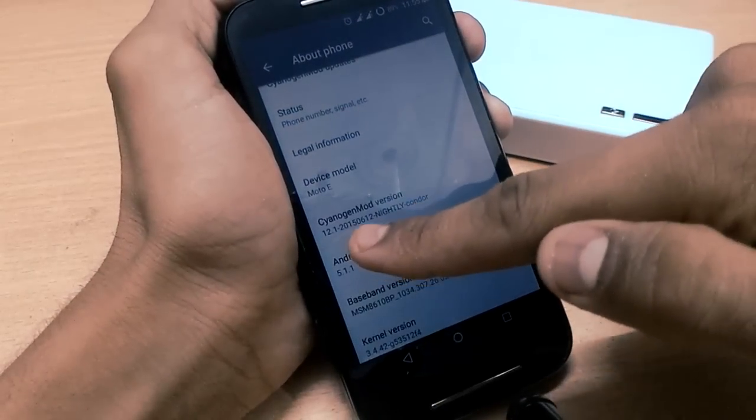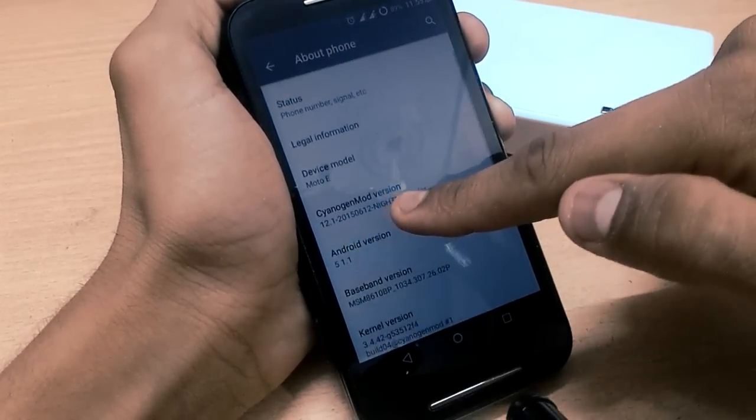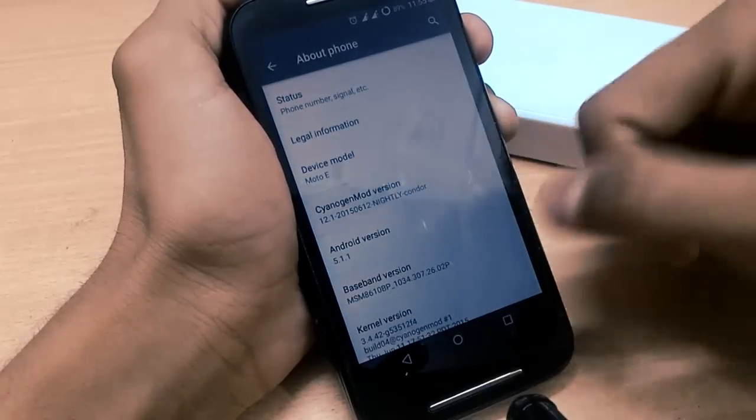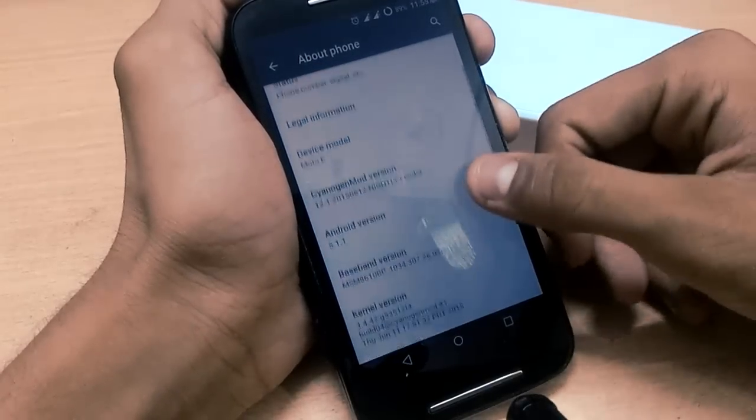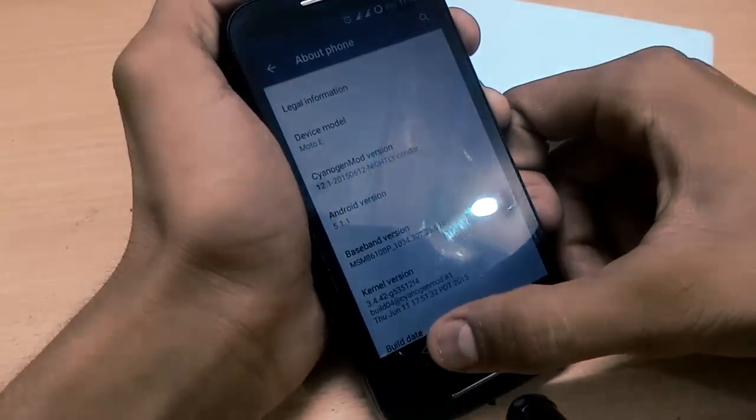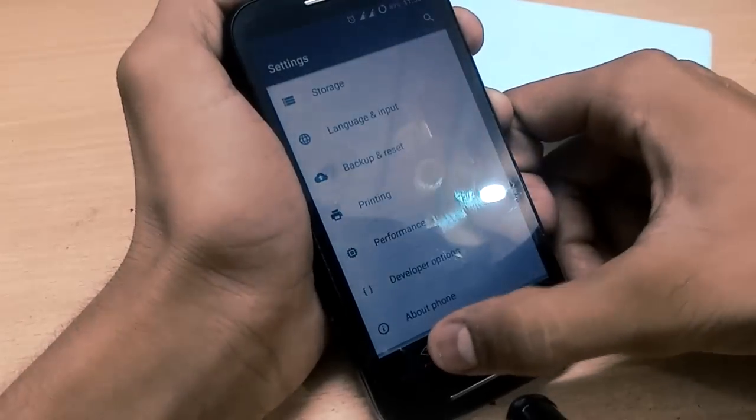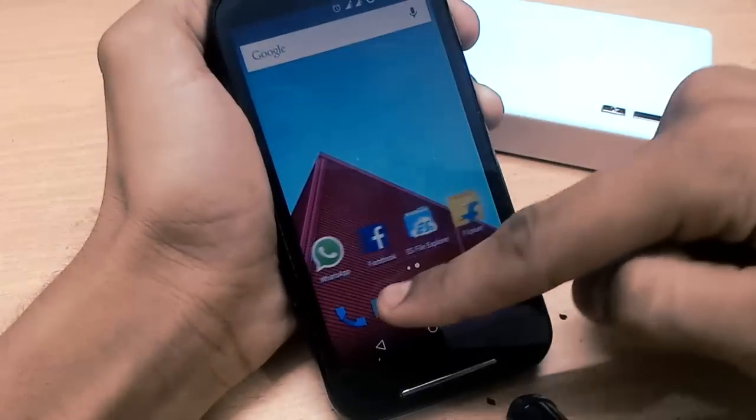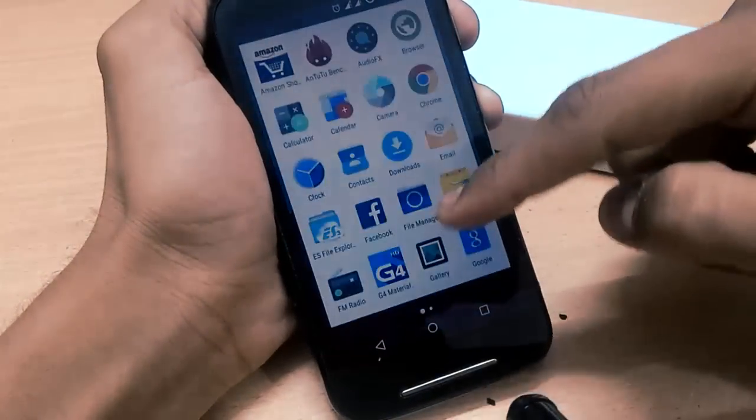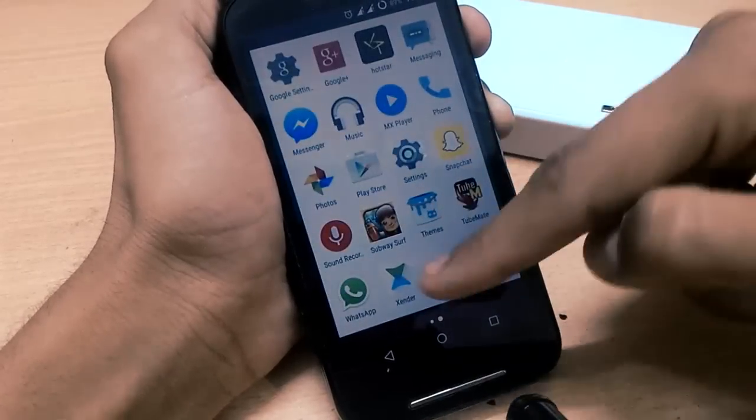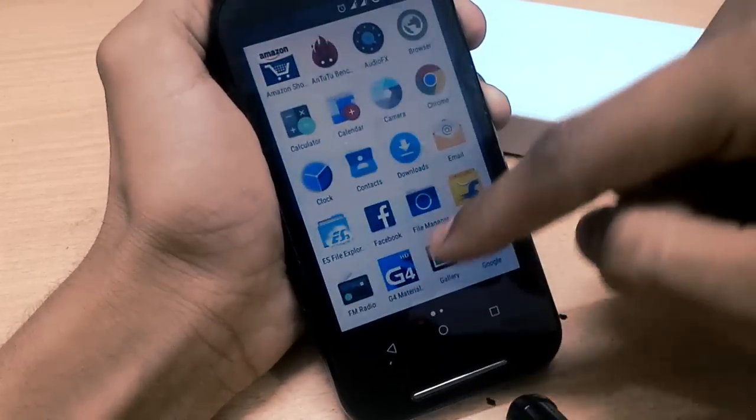Every day you will get a new version of CyanogenMod, and you can download from the link given in the description box from the official site, and I will update it. Before that, you can see here are the apps and games I have already installed.